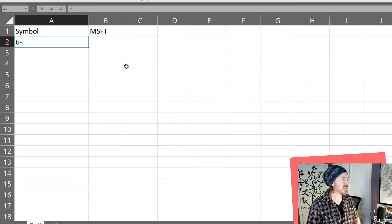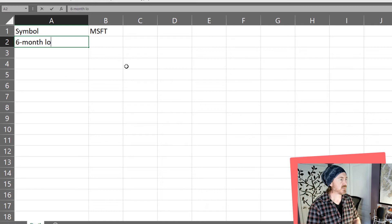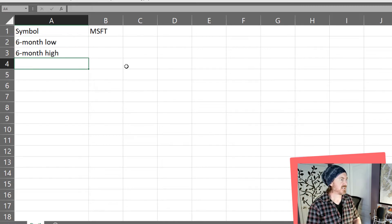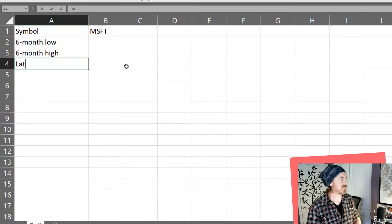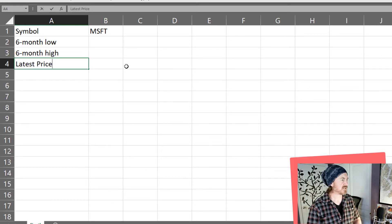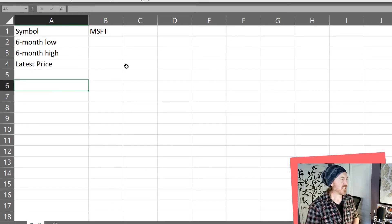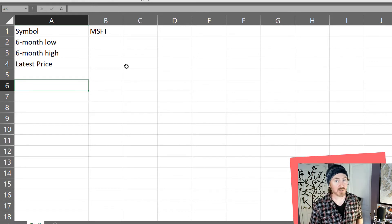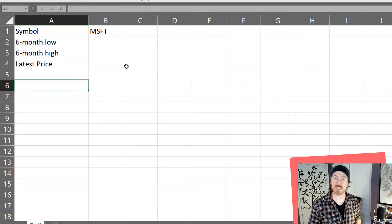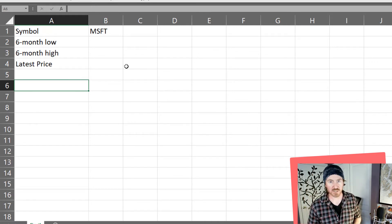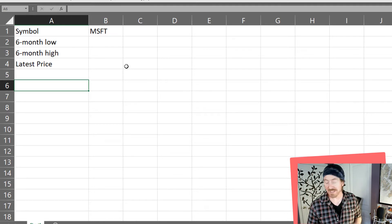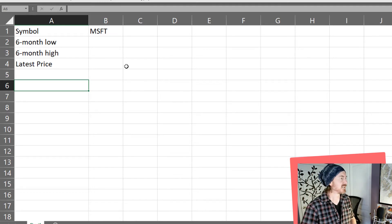Now I want to know the six-month low and the six-month high and I guess I'll go ahead and put in the latest price as well so we keep track of that. And down here is where I'm going to have Excel use the stock history function to display all of the closing prices for the past six months.